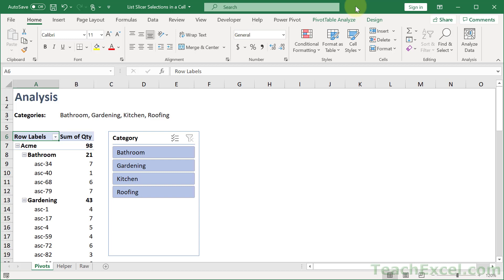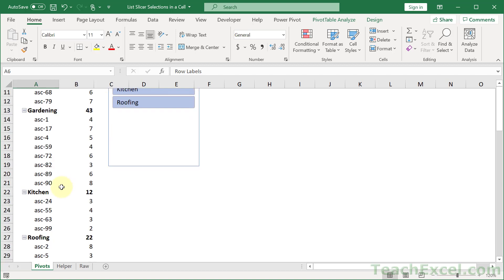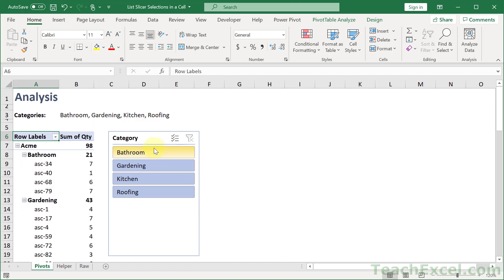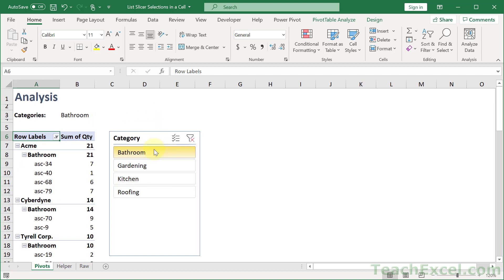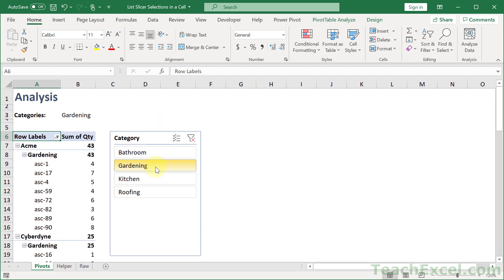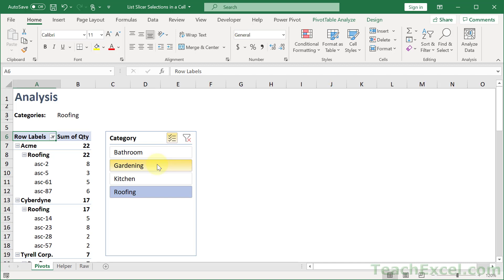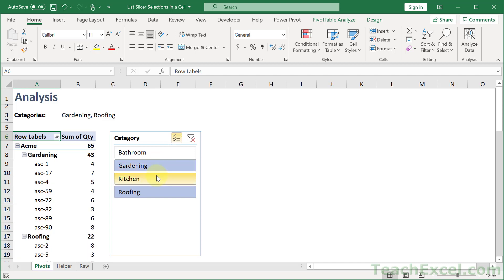Here I'm going to show you how to list slicer selections inside of a single cell. So check out the categories right here. Here we have our pivot table and slicer. Bathroom, then we see bathroom, gardening, and so on. Everything updates and if we have multiple selections, no problem. This is a great little trick I'm going to show you.